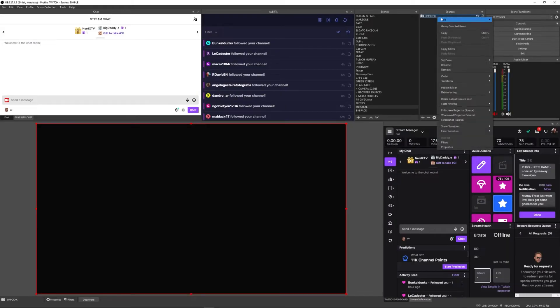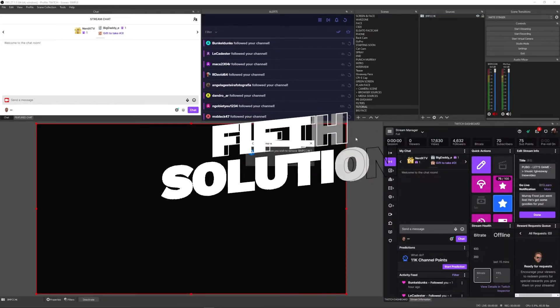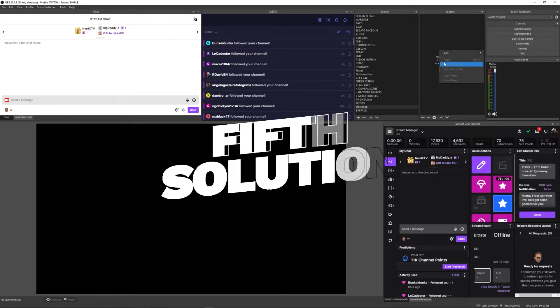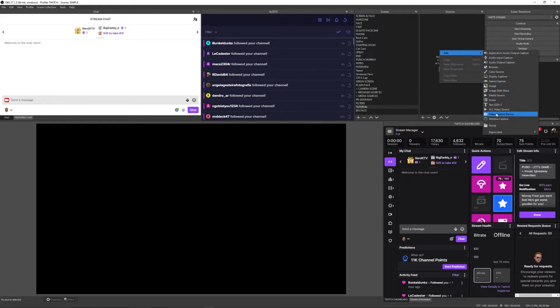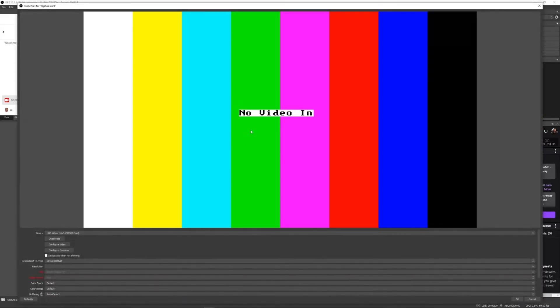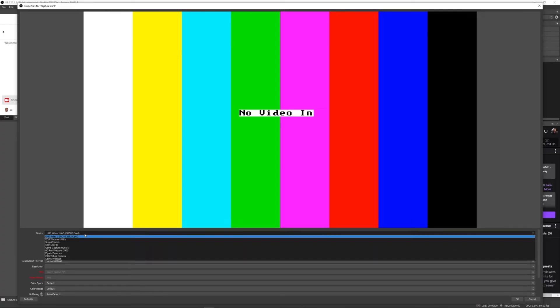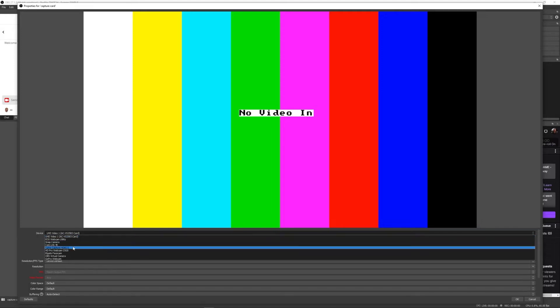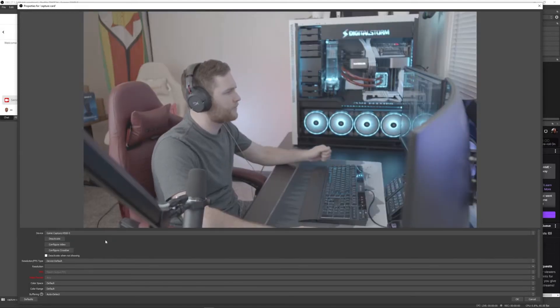If fix number four didn't work, try number five — actually delete the source or video capture device in your stream software. Once you delete that, recreate the video capture device, make sure it's on default settings, and give it a chance to reconnect. Make sure that capture card shows up. This is another common solution I've had to use on my own streams, especially when connecting my camera through the Cam Link into the stream PC.